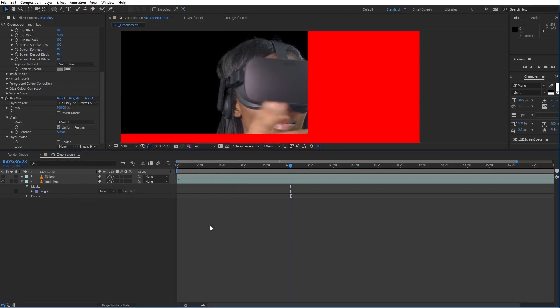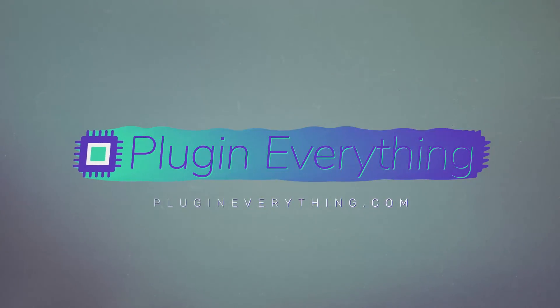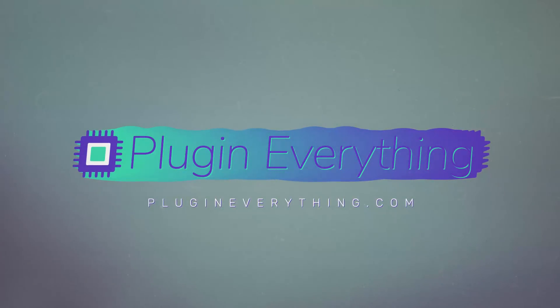You'll have to buy it. So thanks for watching, make sure you check out PluginEverything.com where we have some free plugins, some more paid plugins, and we'll be releasing more stuff soon.